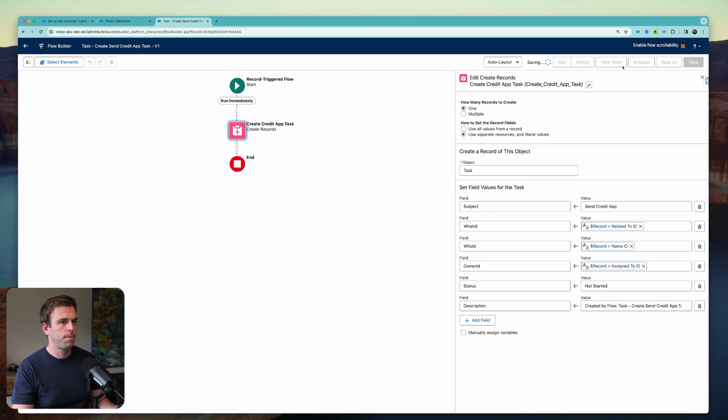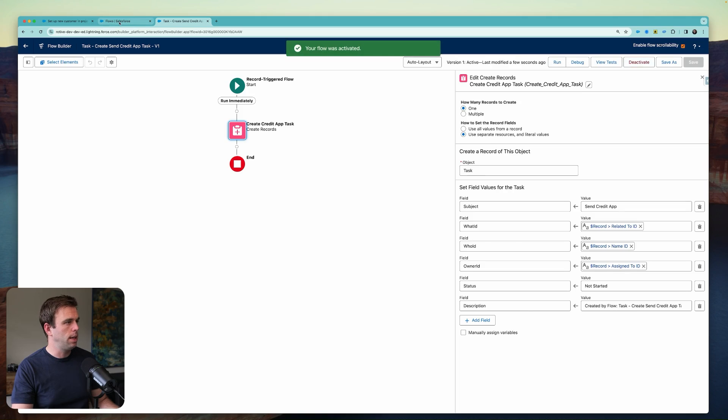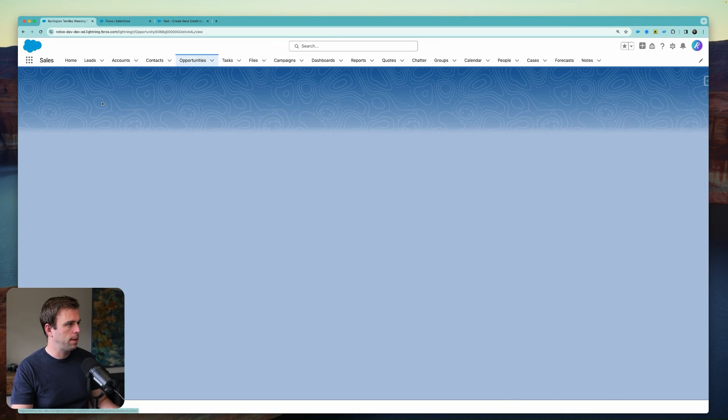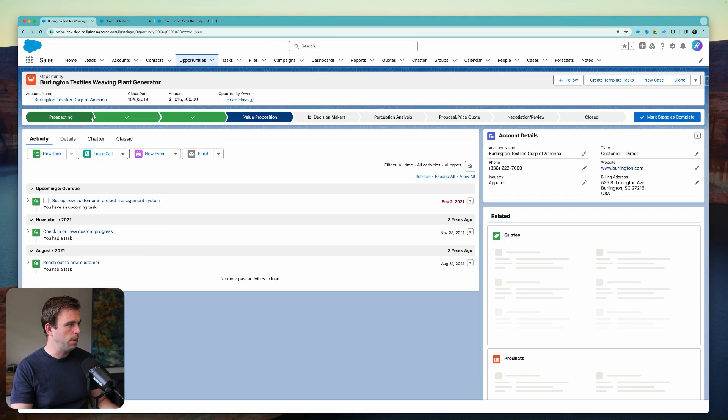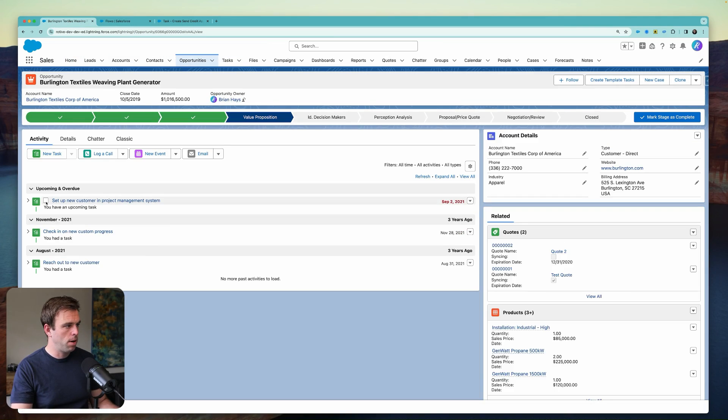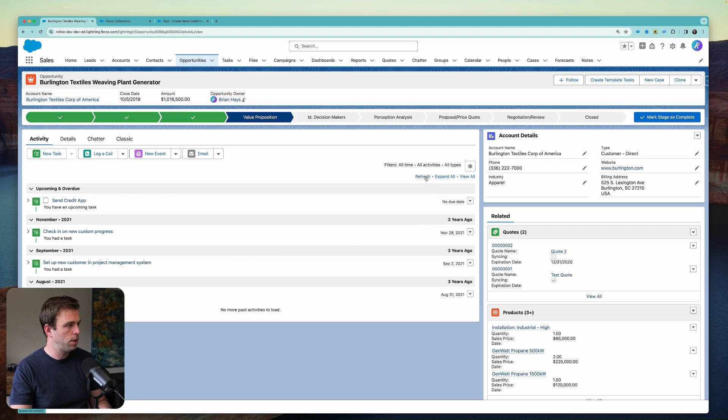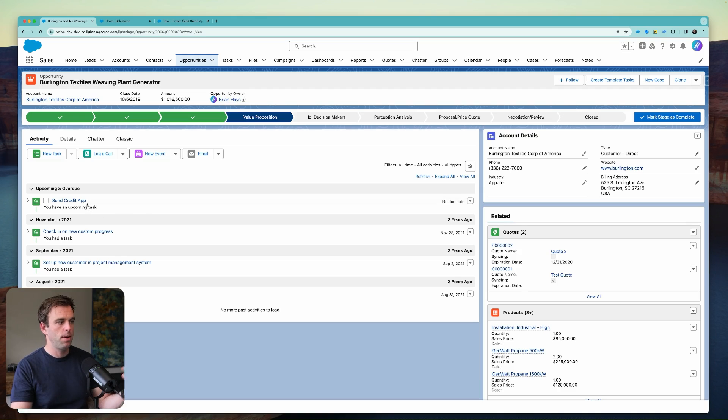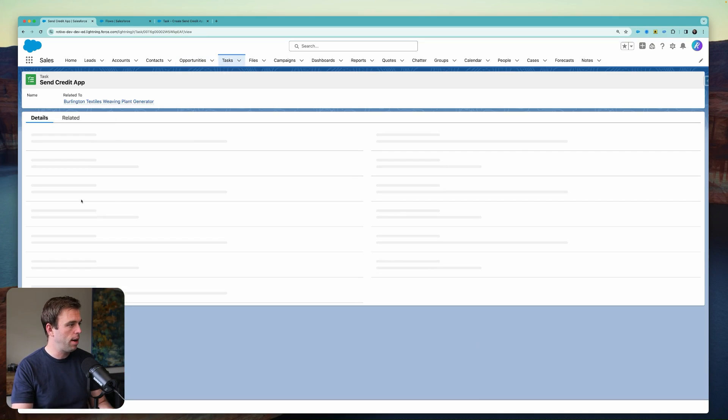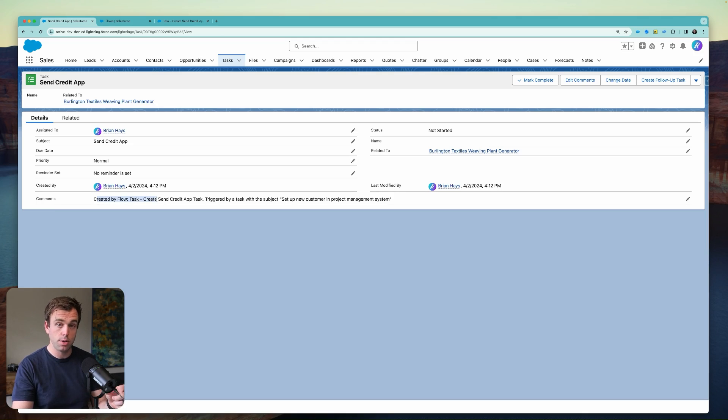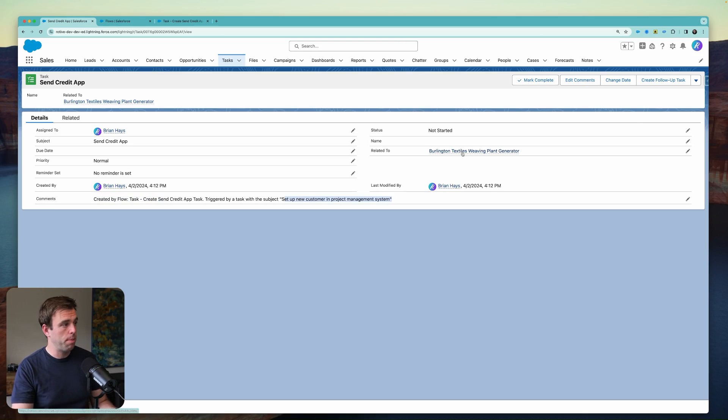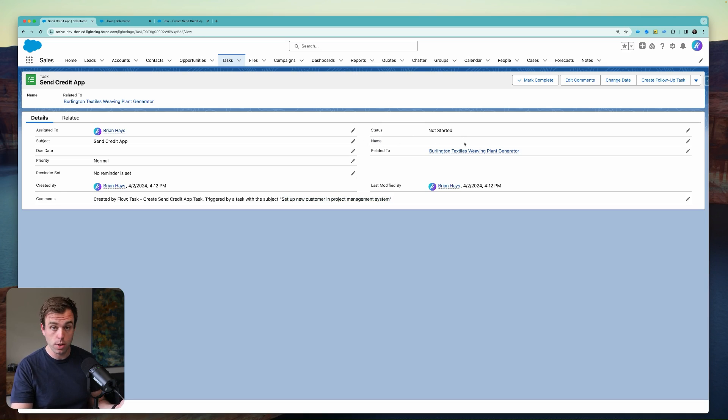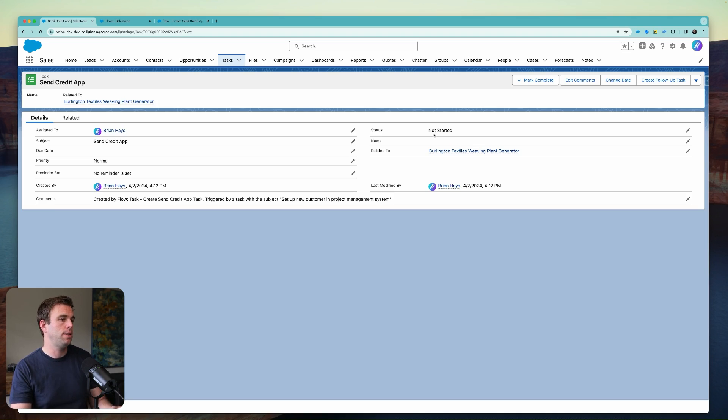Click save. And let's see how this works. I'm going to click activate. I'll come over here back to my opportunity. And when I mark this as completed, that should then trigger the flow to create a new task. If I hit refresh here, there it is. Send credit app has showed up. If I click into that send credit app task, you can see right here is my extra description. It's related to our same opportunity. It's related to our same person. Although it looks like there was no person in that original task. That just shows up as blank. And the status is not started.